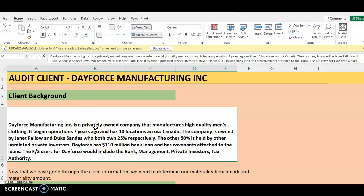Dayforce Manufacturing is a privately owned company — please keep this information in mind because we need it when we get to the point where we have to set our materiality. It is a privately owned company, not a publicly owned company, that manufactures high quality men's clothing and has been in operation for seven years.